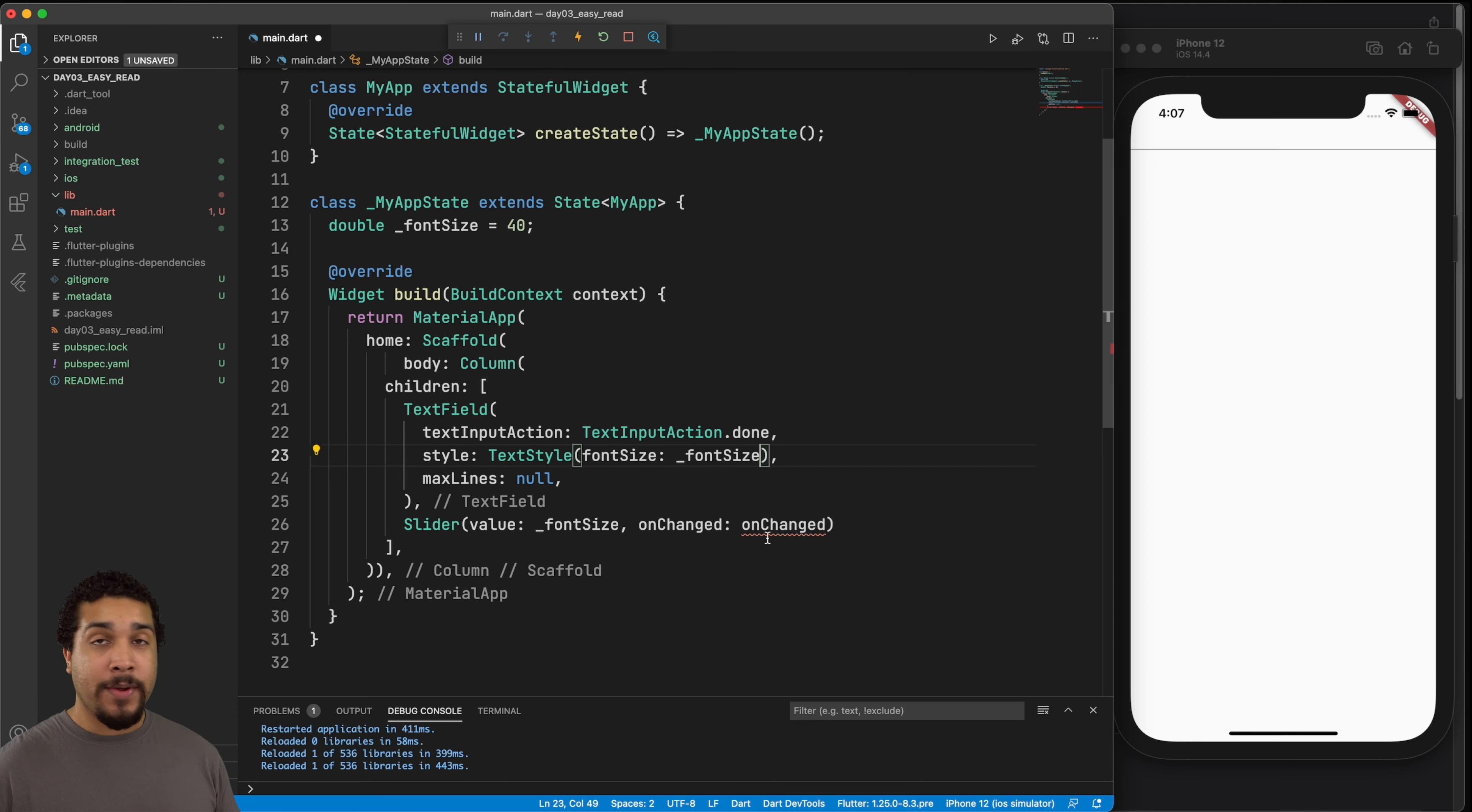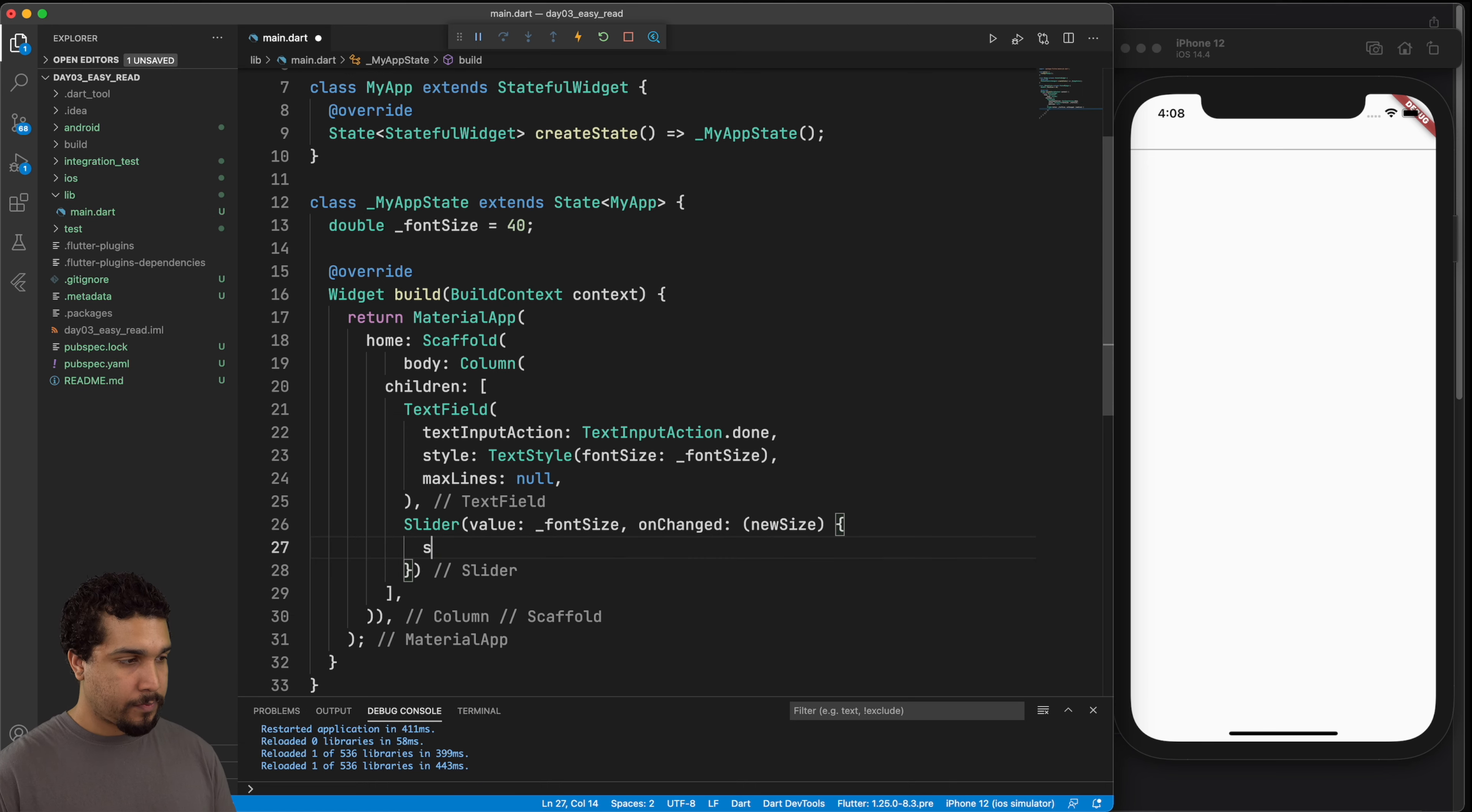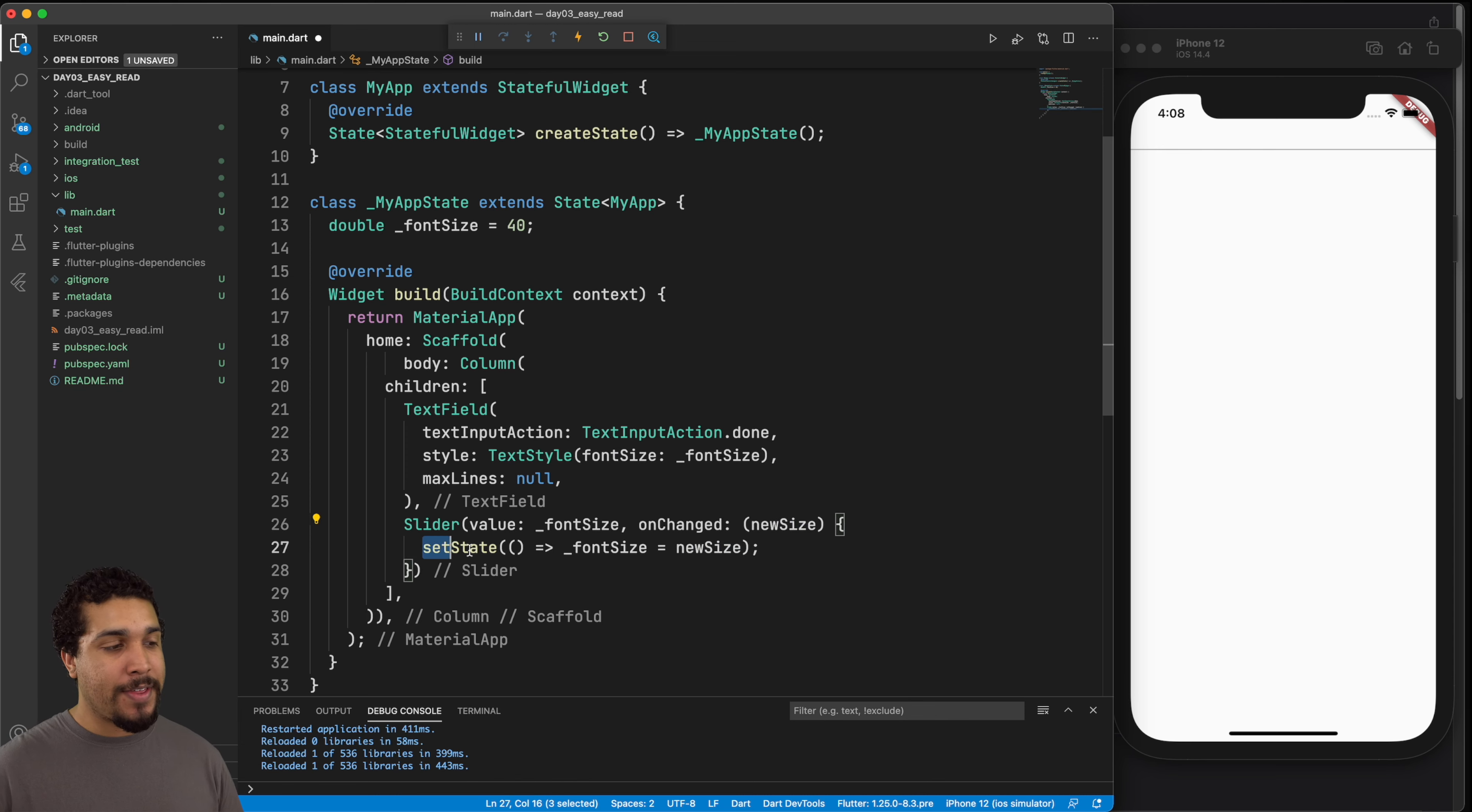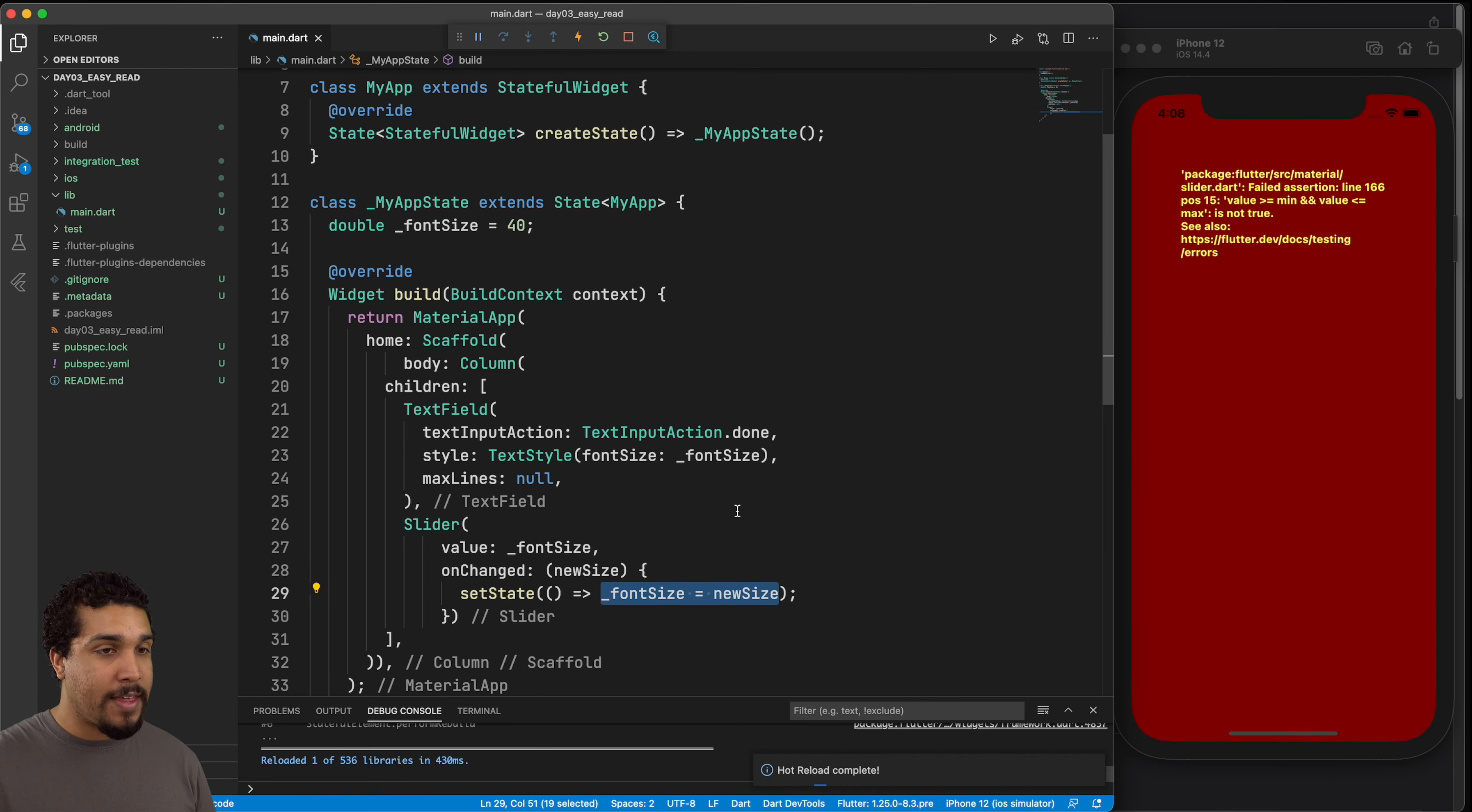And then we have our onChanged function or onChanged argument that we need to pass in. And this is a function, or it's expecting a function that passes in a double. So we need to take in the new value and then update the font size. So we'd like really nice tight code. And we do this in one line. So we have the onChanged is going to pass in a new size, it's going to be of type double. And then we need to make sure that since we are going to be changing the state, we need to let Flutter know that with the setState function. And we can do our logic in here, which is going to be the fontSize is equal to the new size. Let's go ahead and save that.